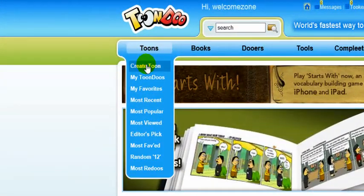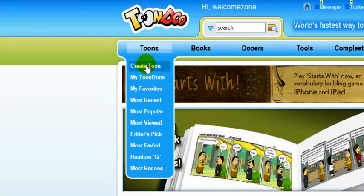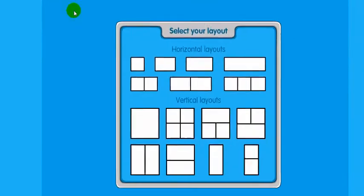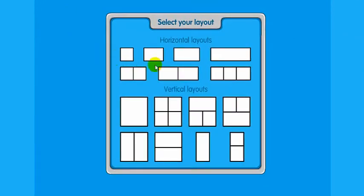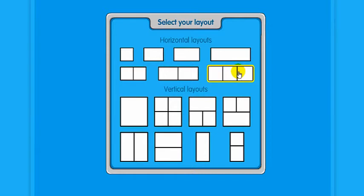Click Toons in the left top control bar, then from the drop-down menu, create Toon. Then choose the 3-frame horizontal layout.